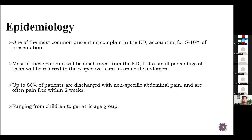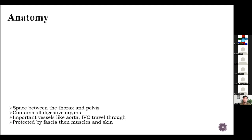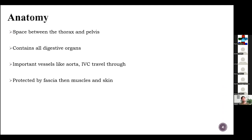It ranges, as I told you, from children to geriatric patients. Coming towards the anatomy: it's a space between the thorax and pelvis. It contains all the digestive organs; important vessels like the aorta and IVC travel through it. It contains organs too and is protected by fascia, then muscles, then skin.